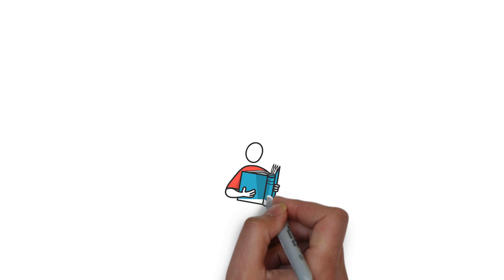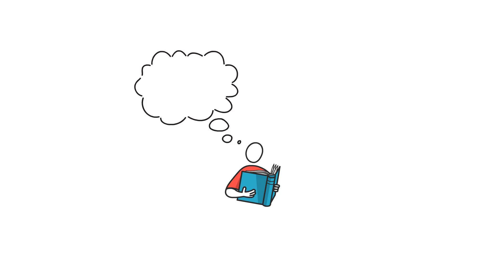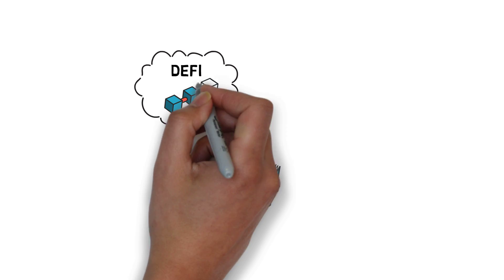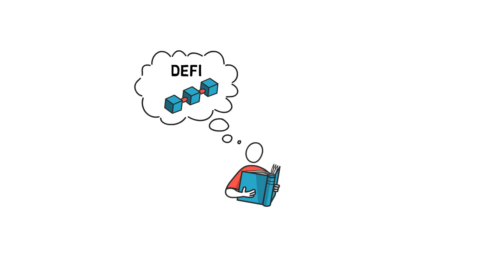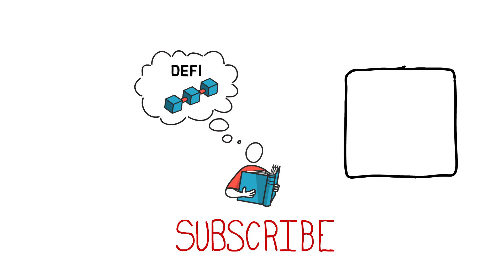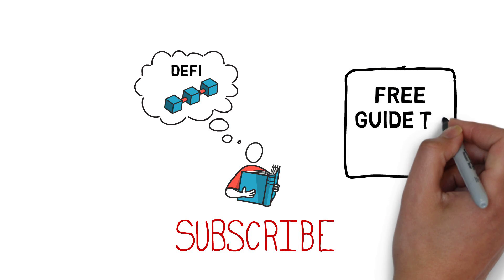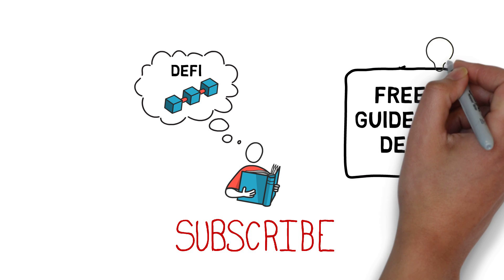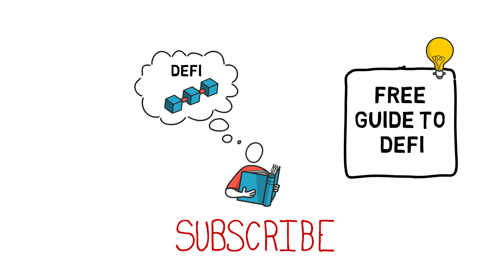Before we begin, if you want to learn more about decentralized finance and the technology behind it, make sure you subscribe to my channel. You can also check out our free guide to DeFi that I will link in the description box below.